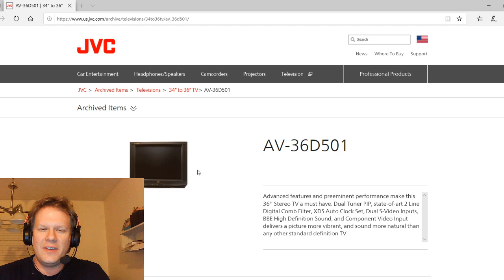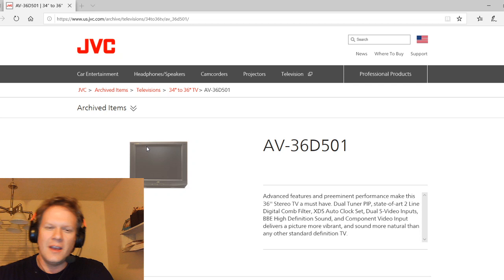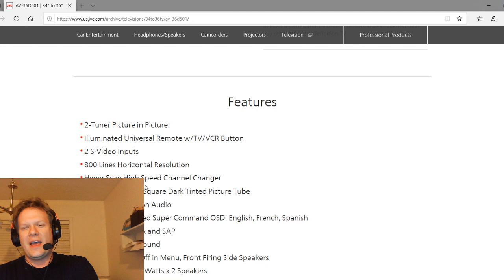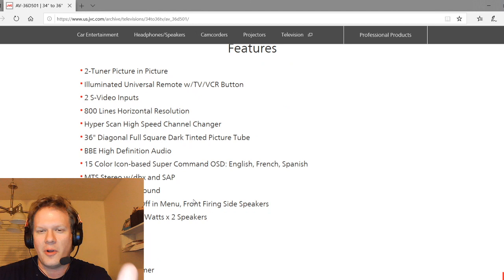This is going to be one of the top end best CRTs that you could get that's consumer grade in the United States. The one we're going to be working on specifically is the AV36D501, and surprisingly even to this day JVC still has the information on this television directly on their website. So if you Google this television you'll find a lot of information here still available on it.